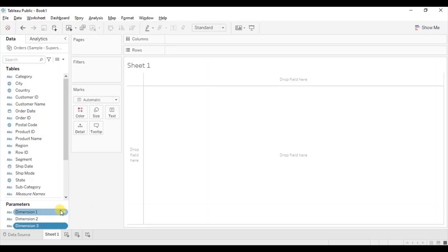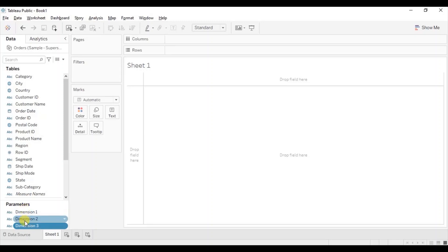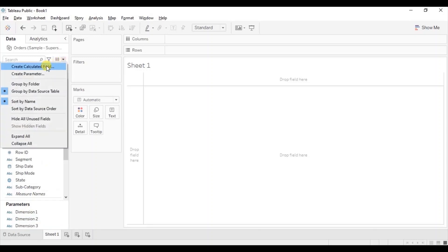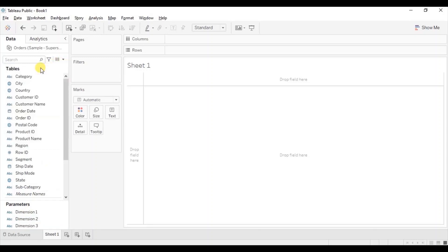You can allow the user to drill down to any number of dimensions according to your requirement. For example, if you want to allow drill down to 4 levels, you will have to create a total of 4 copies of this parameter. Next we will create calculated fields where we will use these parameters. So click on the drop down and click on create calculated field.